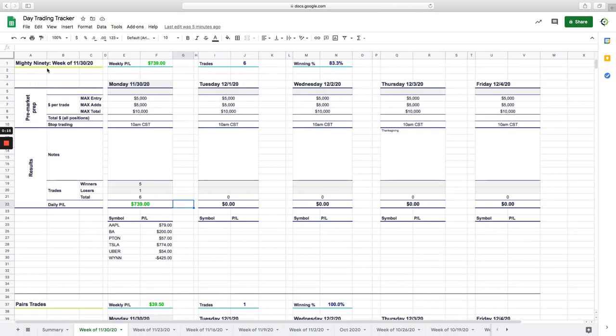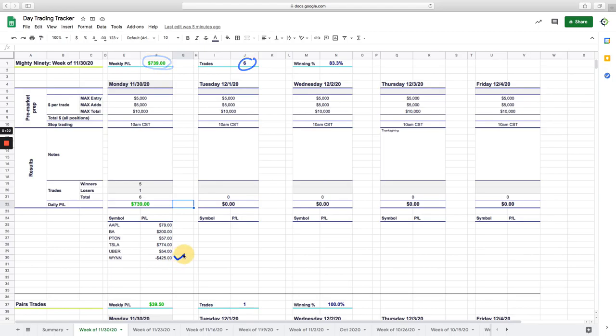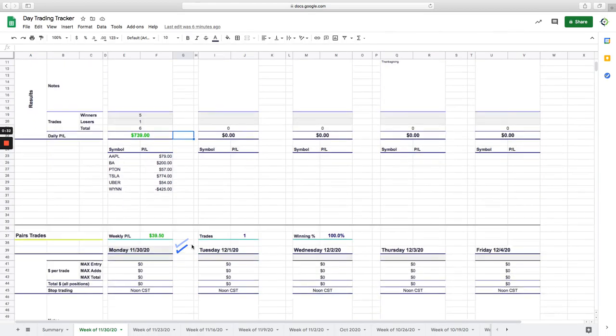Nice way to start the week, plus $893.50 on the day. Starting with our Mighty 90s, booked a total of $739 on our Mighty 90s, took six trades, only one loser and win. Had a small winner in Apple, winner in Boeing, a small winner in Peloton, nice winner in Tesla, and a small winner in Uber.